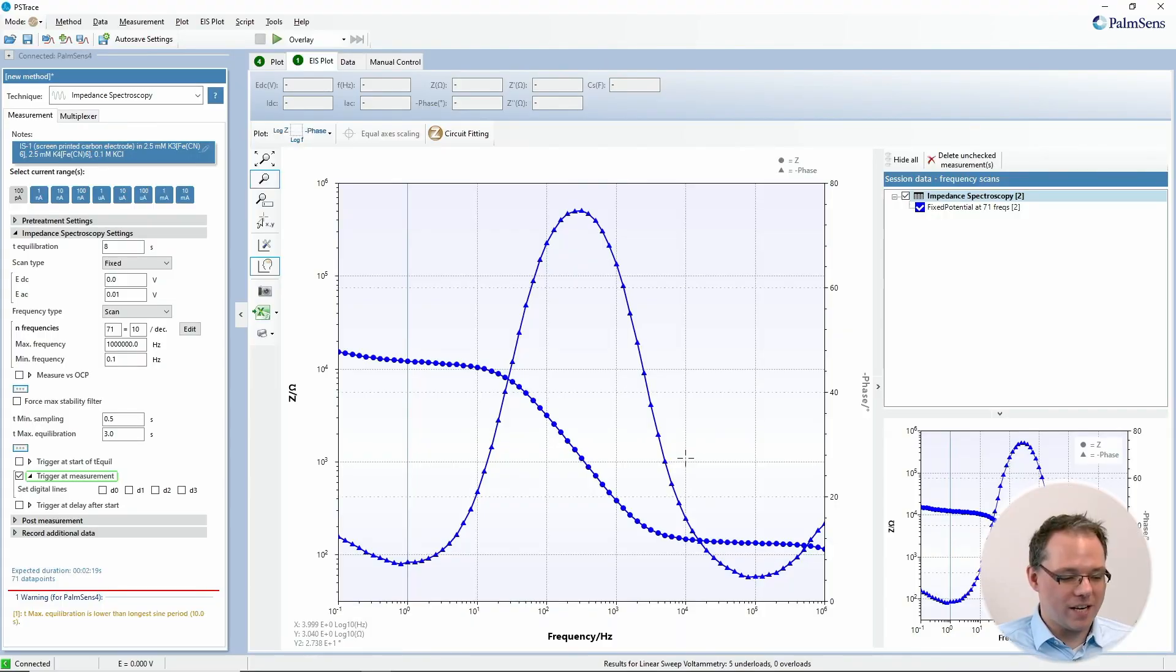Hello and welcome to this PS Trace tutorial video. Today I would like to talk about the Nyquist plot, which is a very popular way of plotting impedance spectroscopy data. Let's get started immediately with PS Trace.